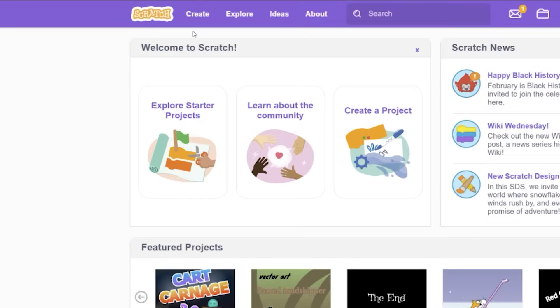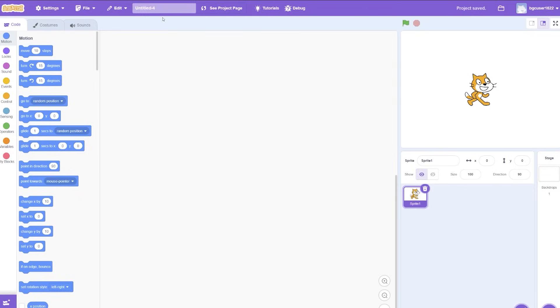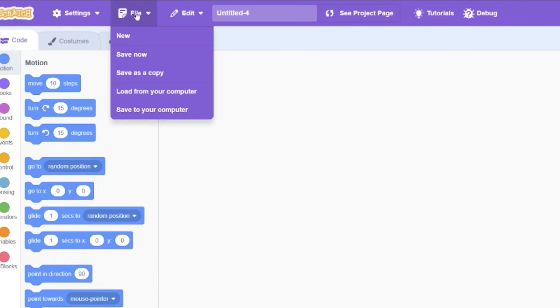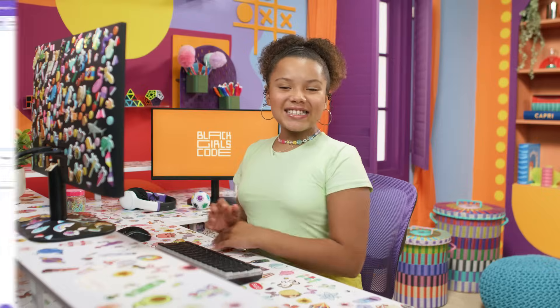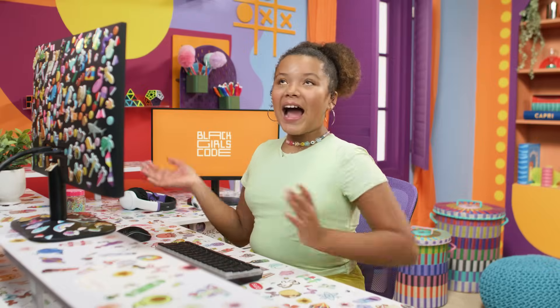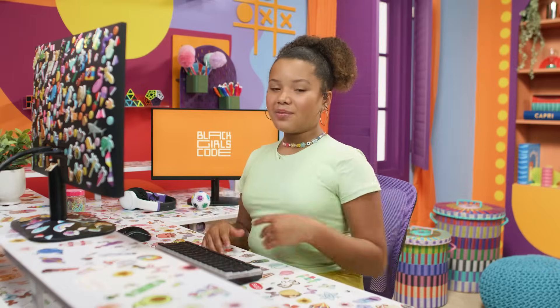Now, I'm going to create a new project. You can do this by clicking on File, then New. Let's get started making our card! I had the perfect idea for mine. Want to hear?